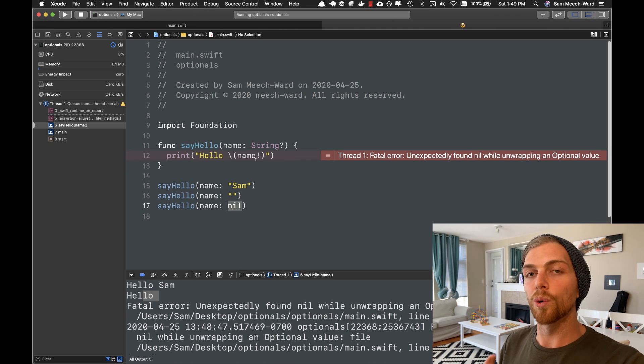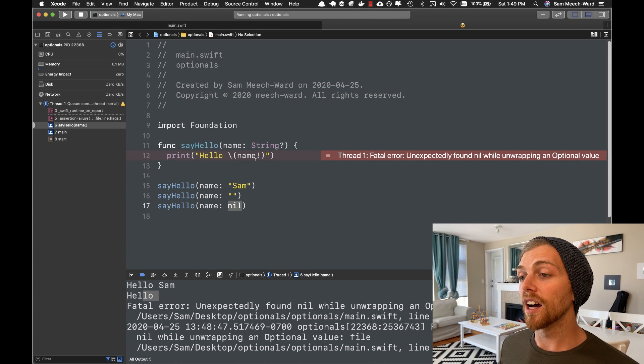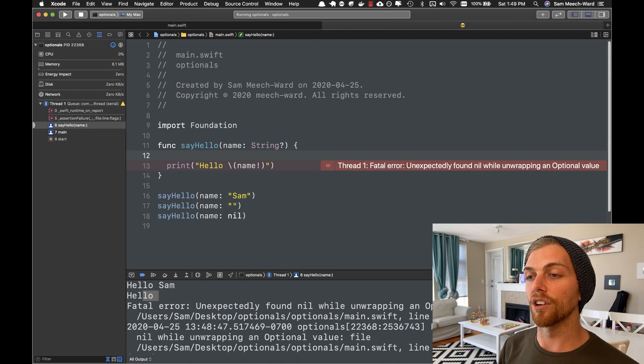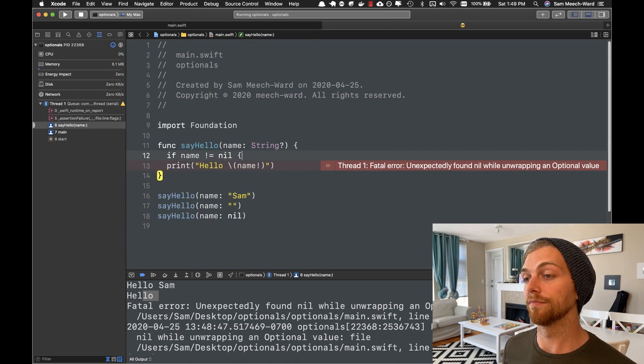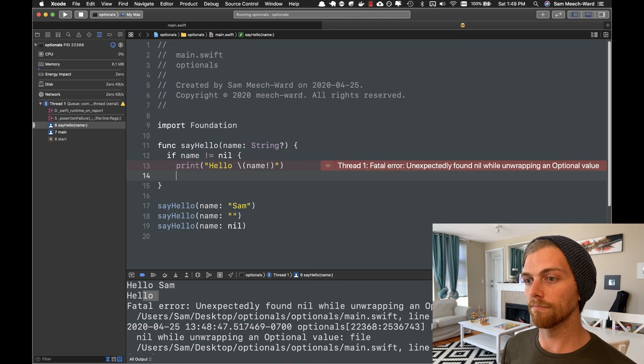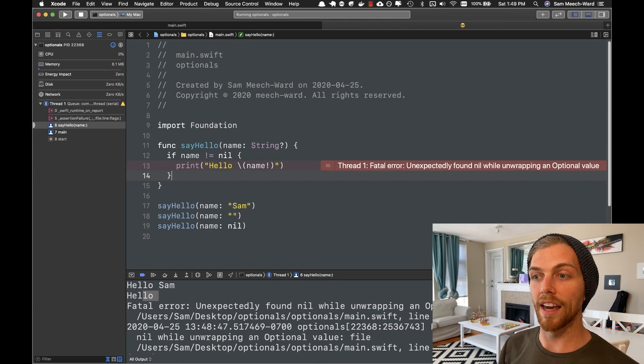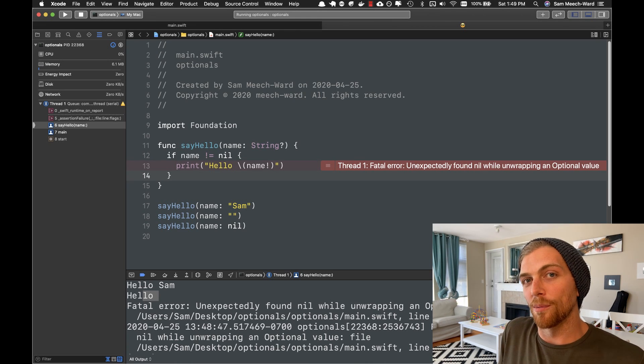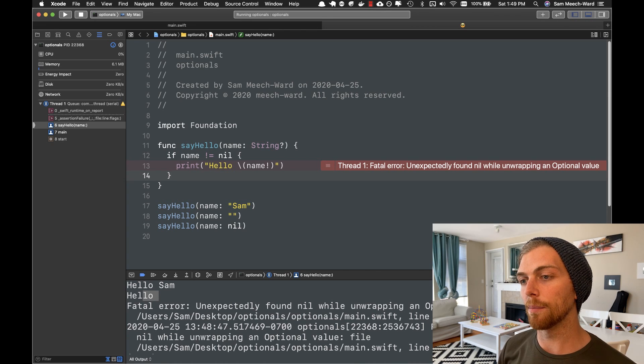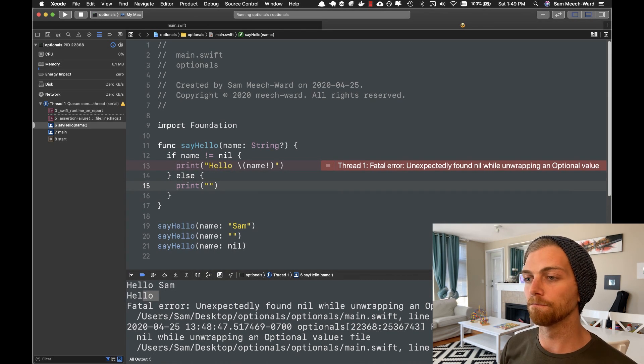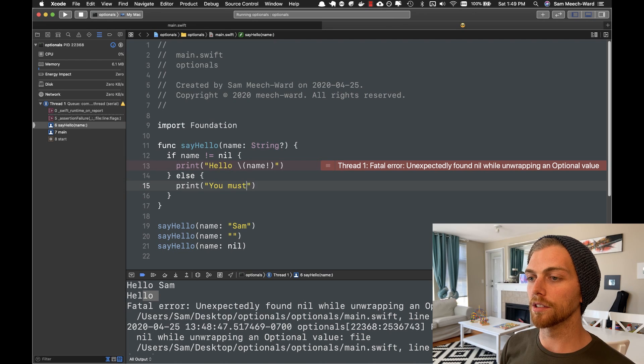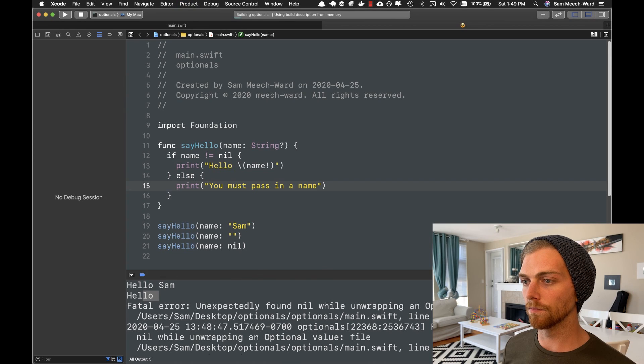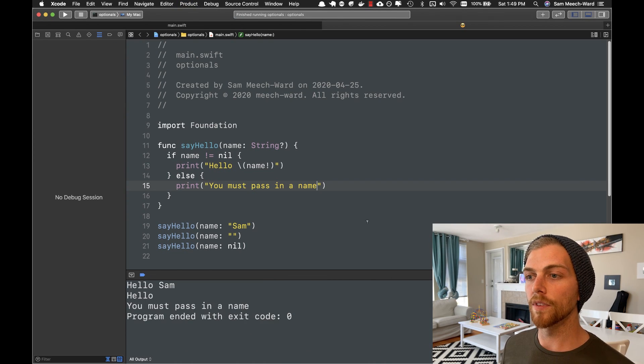So really what we need to do here is check if name is not null or if name is not nil. Only then do we want to unwrap the name and get the value out of it. We can only unwrap an optional if there is a value anyway. So if it's not nil, we'll unwrap it. Else we can even print out a different message, like you must pass in a name. There we go.